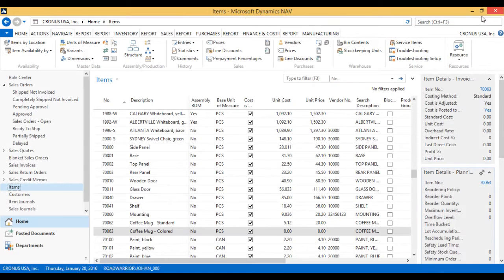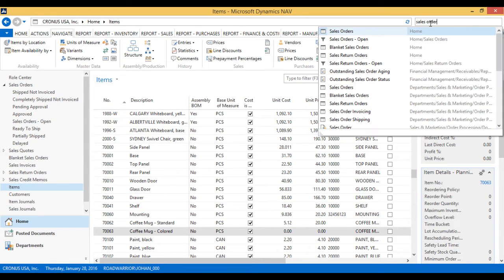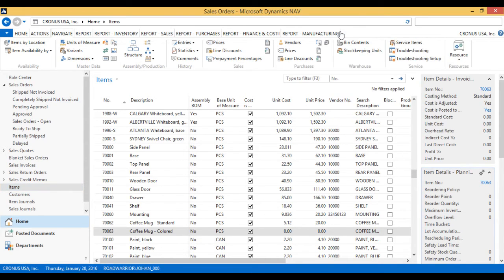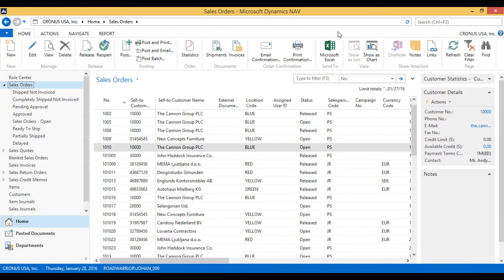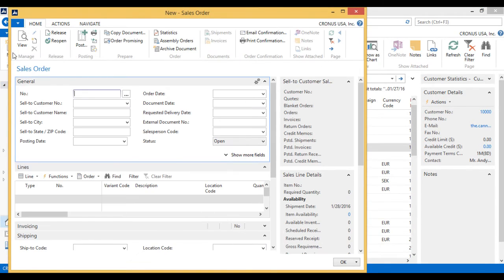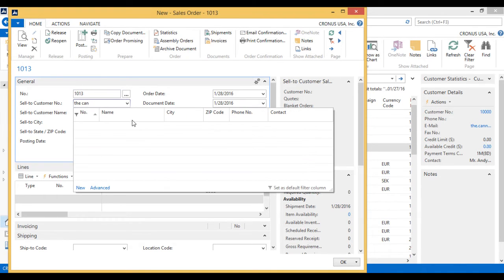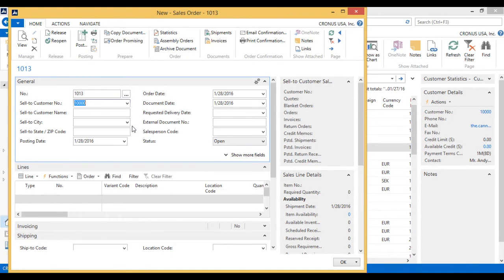So I'll close this one out, and I'll show you how this works on a sales order. I'll go to a sales order. Right here. And create a new one to the Canon Group. Here we go.